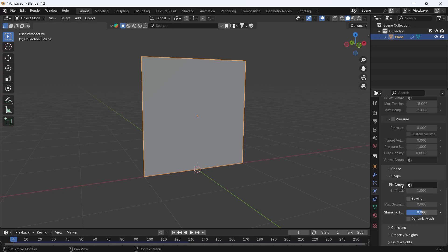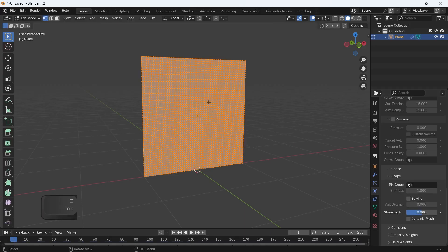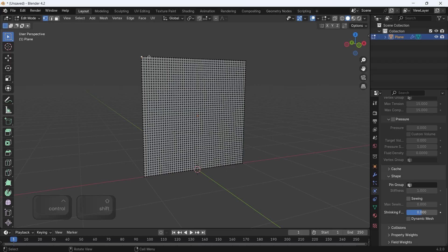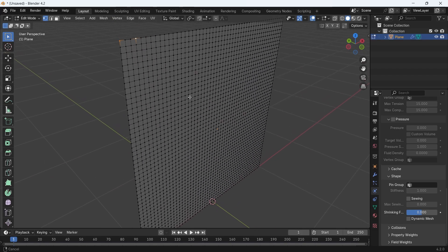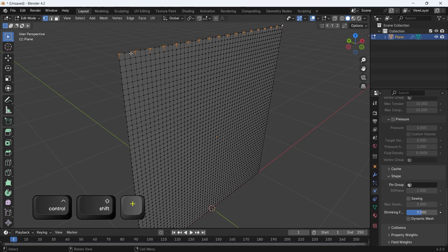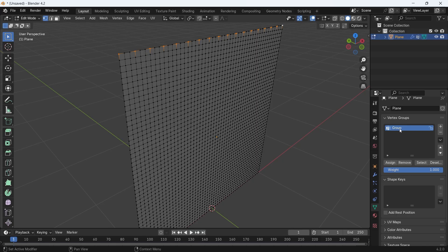which you can add in the Shape tab under the Pin group. To get this pin group, we can in Edit mode select any number of points, like the entire top edge. Or you can go and pick a pattern from it, maybe 1 by 2 — select 1 point and skip 2, and you only need to do that once. Then spam Ctrl-Shift-Plus to repeat.